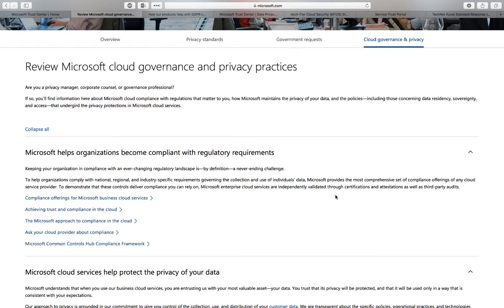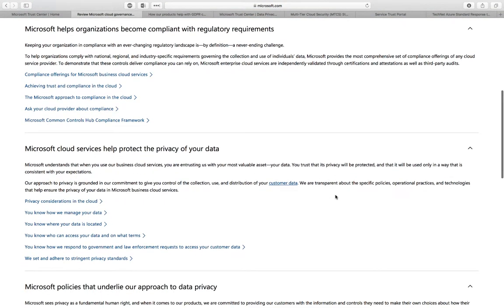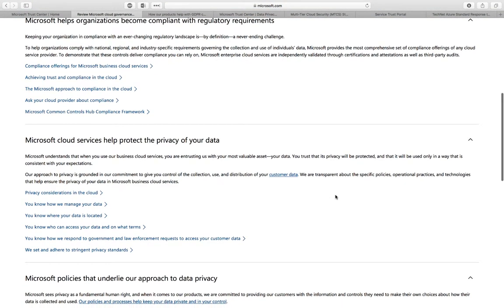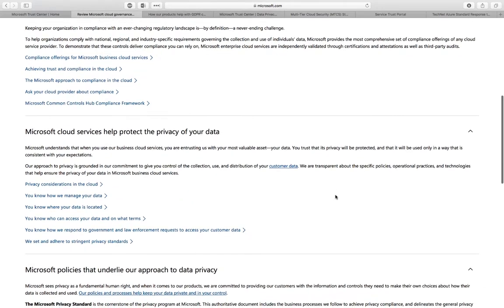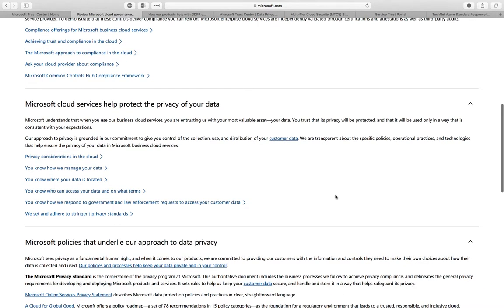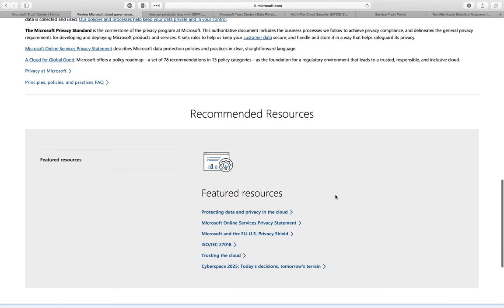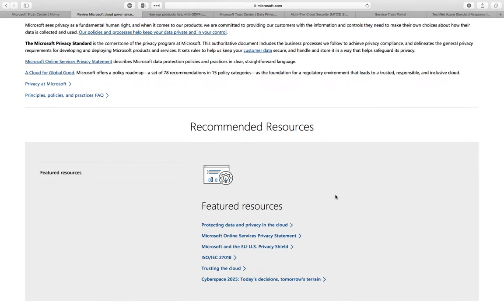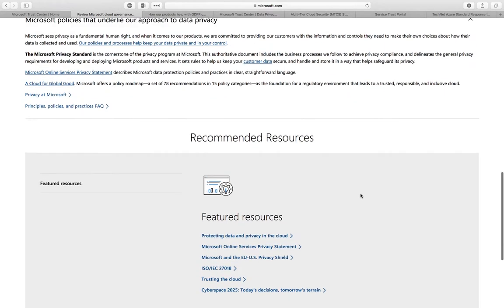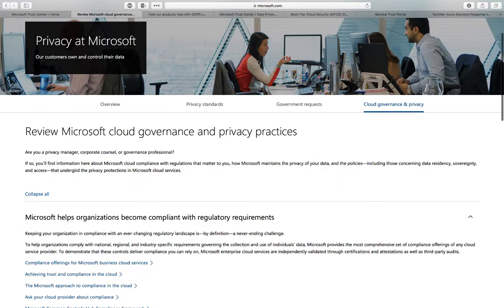You'll find all the documentation around what it means to be compliant in terms of regulatory requirements, but also fundamental questions like how do you protect my data privacy, where is my data, and that throughout the whole data lifecycle in the cloud. You can find all documentation supporting that, including resources like ISO 27018.